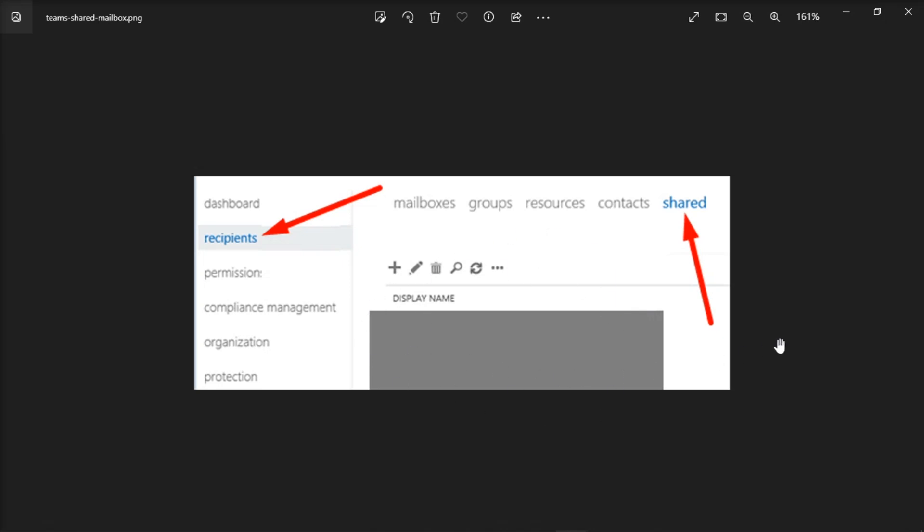Now if your email address is not visible on the list, you need to edit the mailbox settings. Next, what you need to do is add your email address to the list or ask your admin to do that for you.